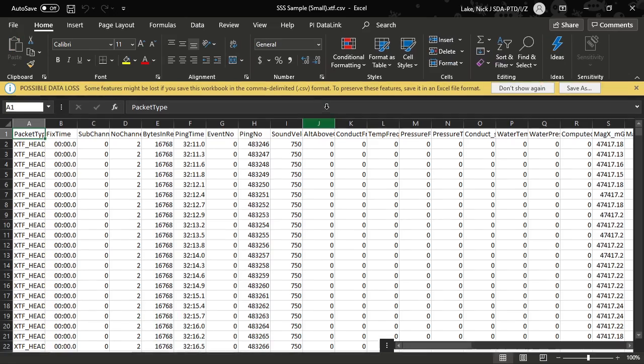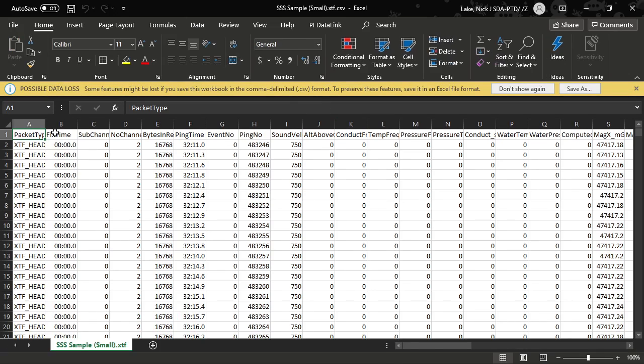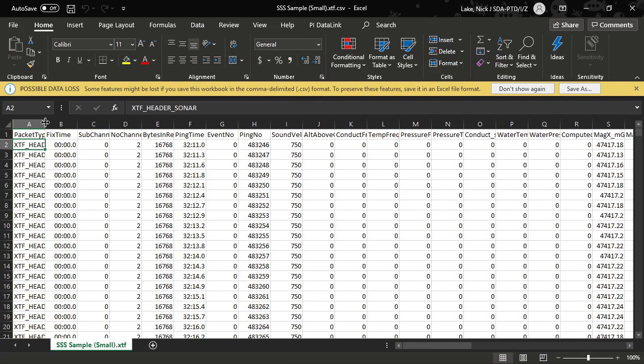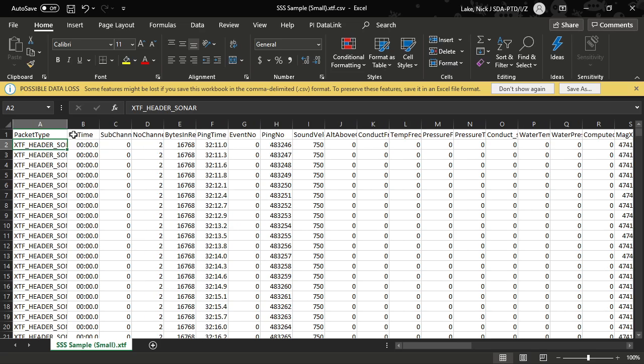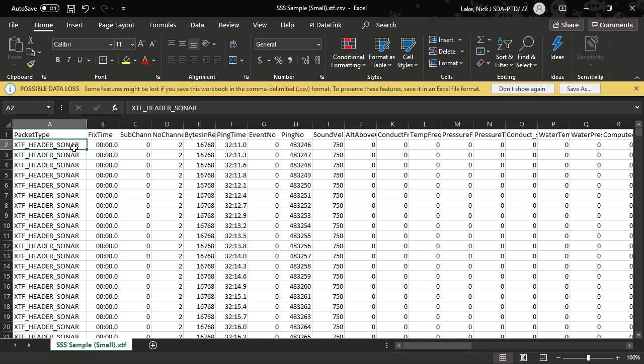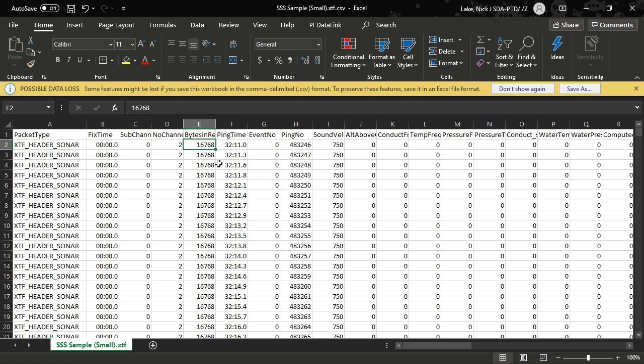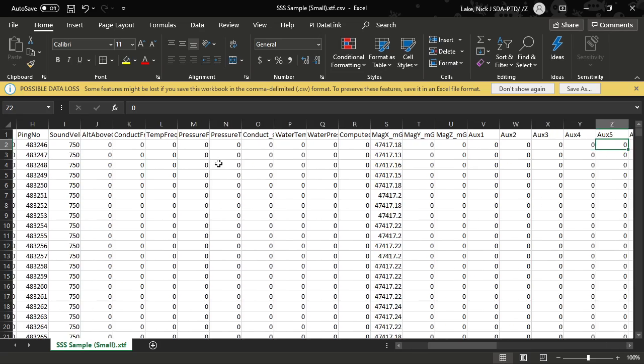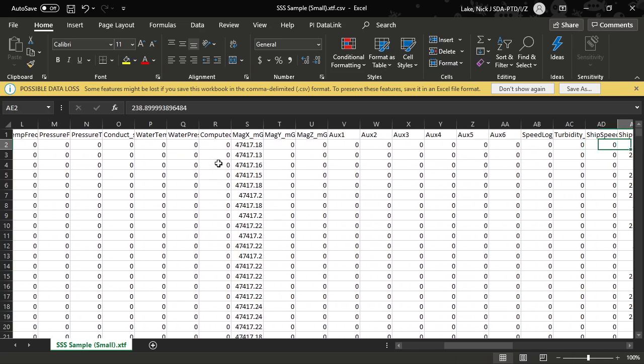The second file that it's written is this CSV file. So let's go have a look at what's in this CSV file and essentially it is the extraction of the ping headers from the XTF file.